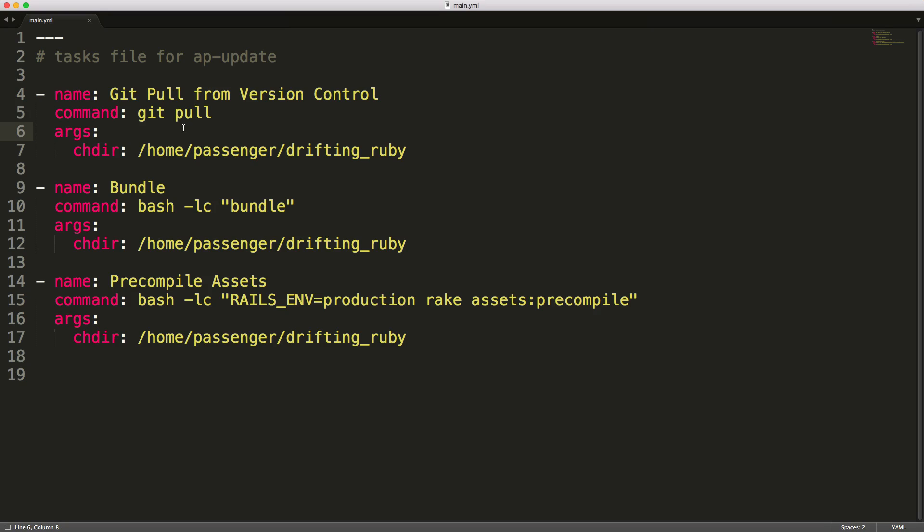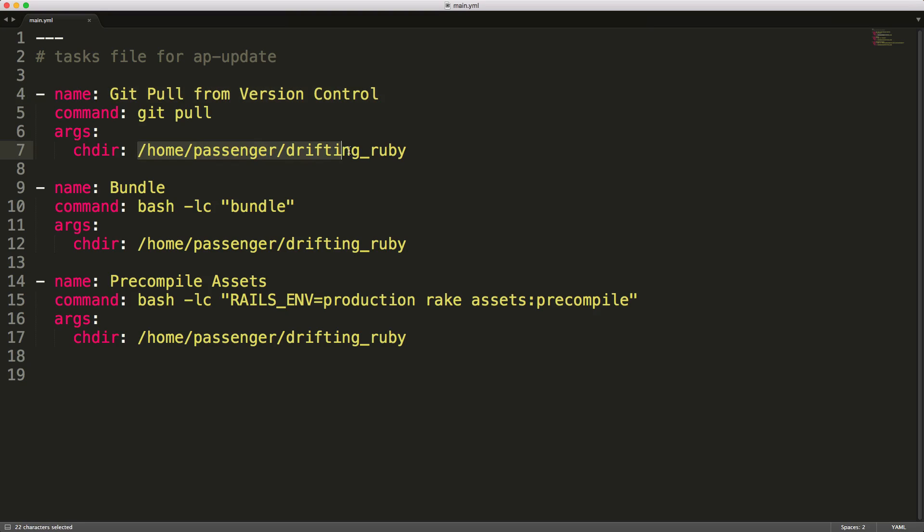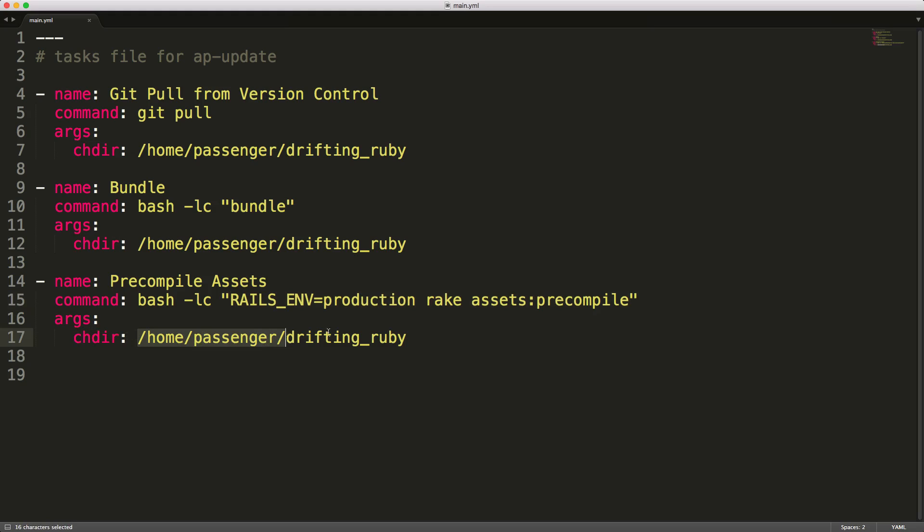And the main task file for a role would look something like this, where each one of these names are a different task that we are executing. So for the first one, we have pulling from our version control, and then we're passing in the arguments to change the directory first to our application directory. We then run bundle, and we pass a command bash -lc. And this is just so that even though we are using the passenger user, this will create a separate login shell for that user. So because I'm using RVM on the production environment, it's going to be able to run the bundle command. And then when we go to precompile our assets, we're also running the bash -lc command, and then we're passing in our rails environment to production, and then rake assets:precompile. And again, we're changing our directory to the application directory.